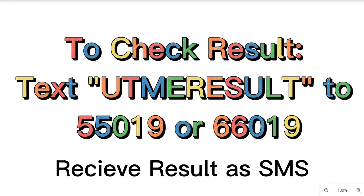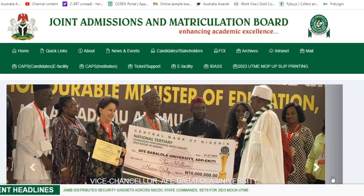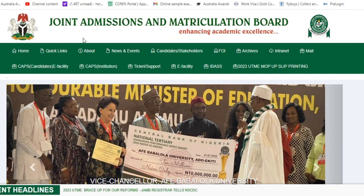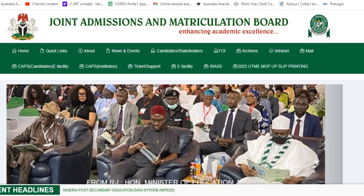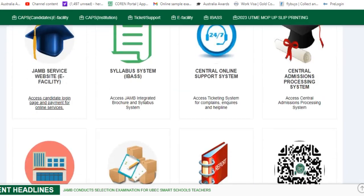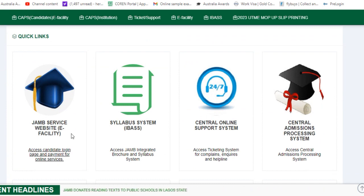Once your result is sent to you as an SMS, you now know your result. You can then decide to go to any business center, log into your JAM portal, and print out your results slip. To do that, go to www.jam.gov.ng. Once you get there, the page displayed on screen will come up. Scroll down and you will see the JAM services website e-facility section. Anything that has to do with JAM and the website, you get it from there. Click to access the website.